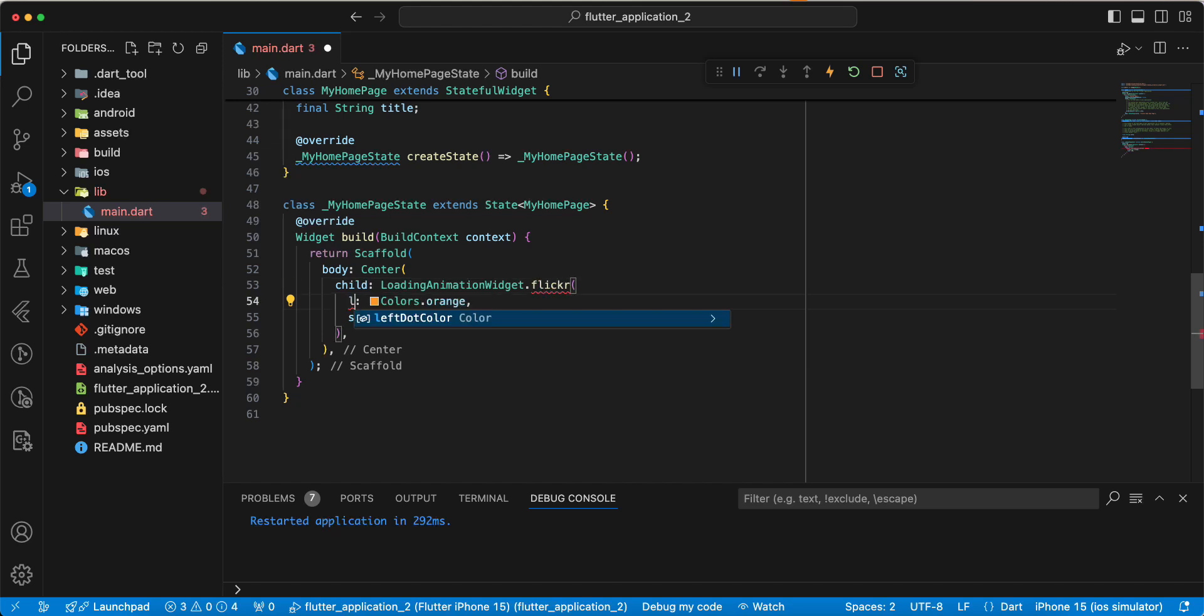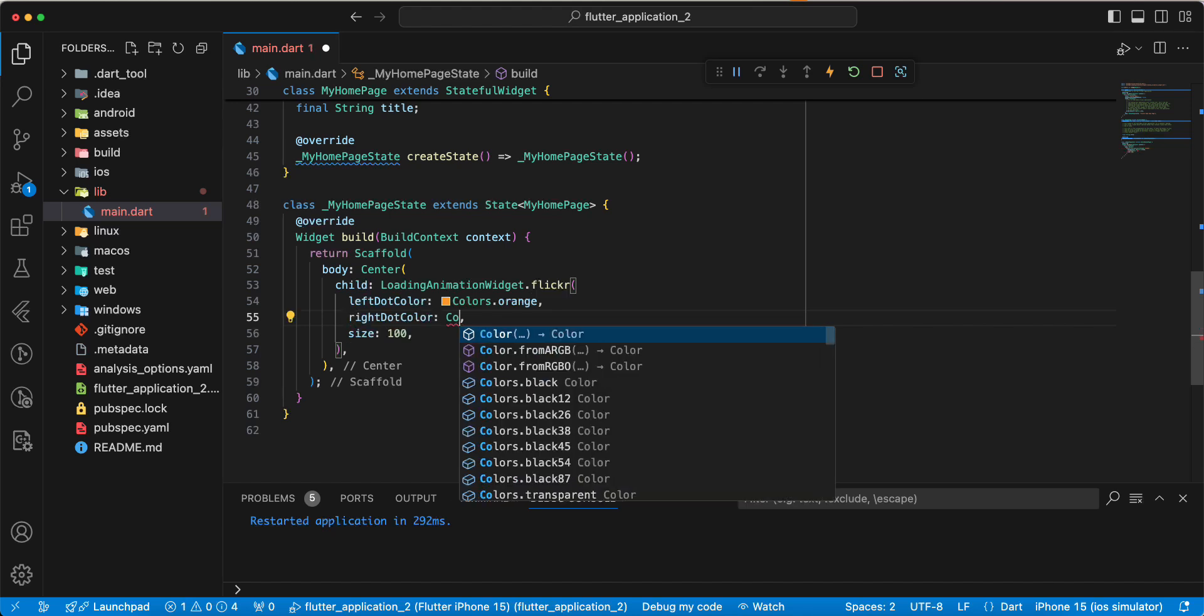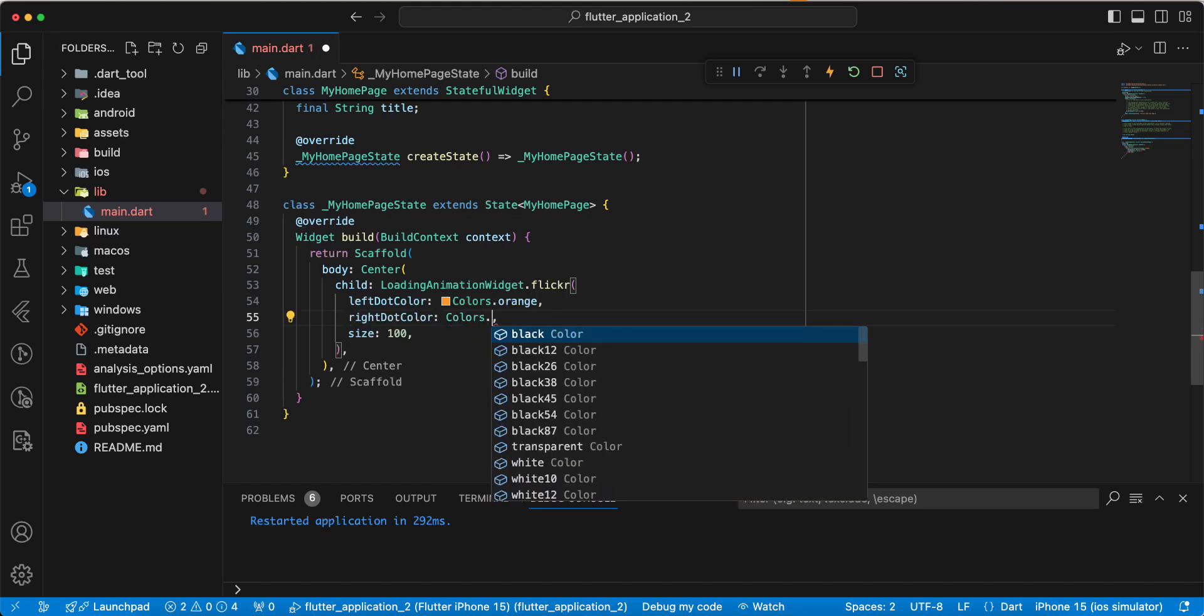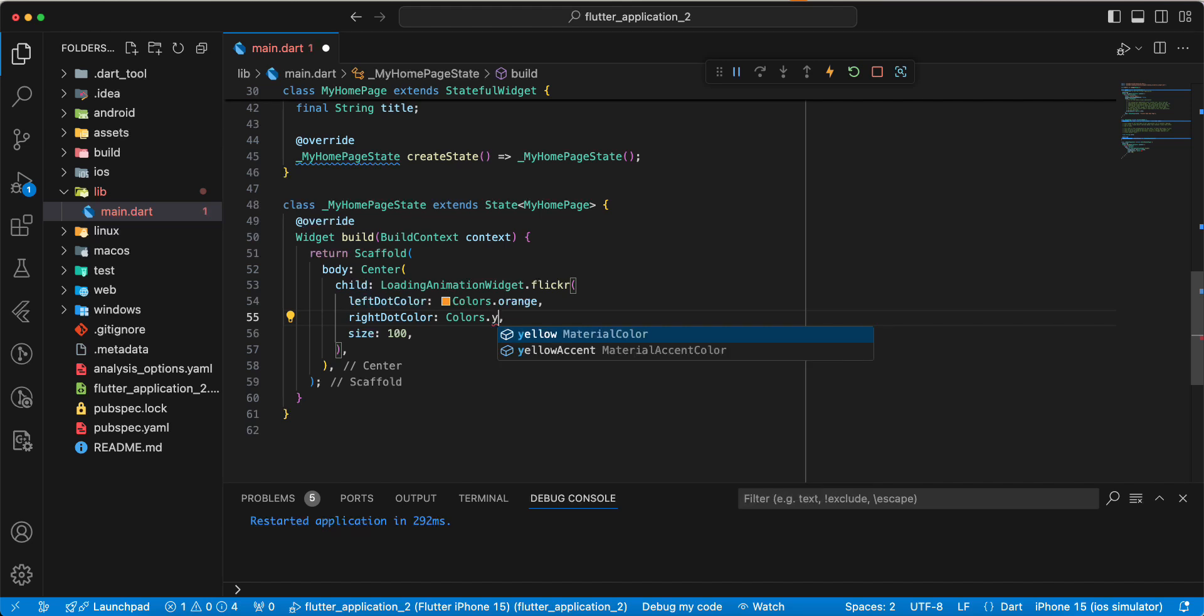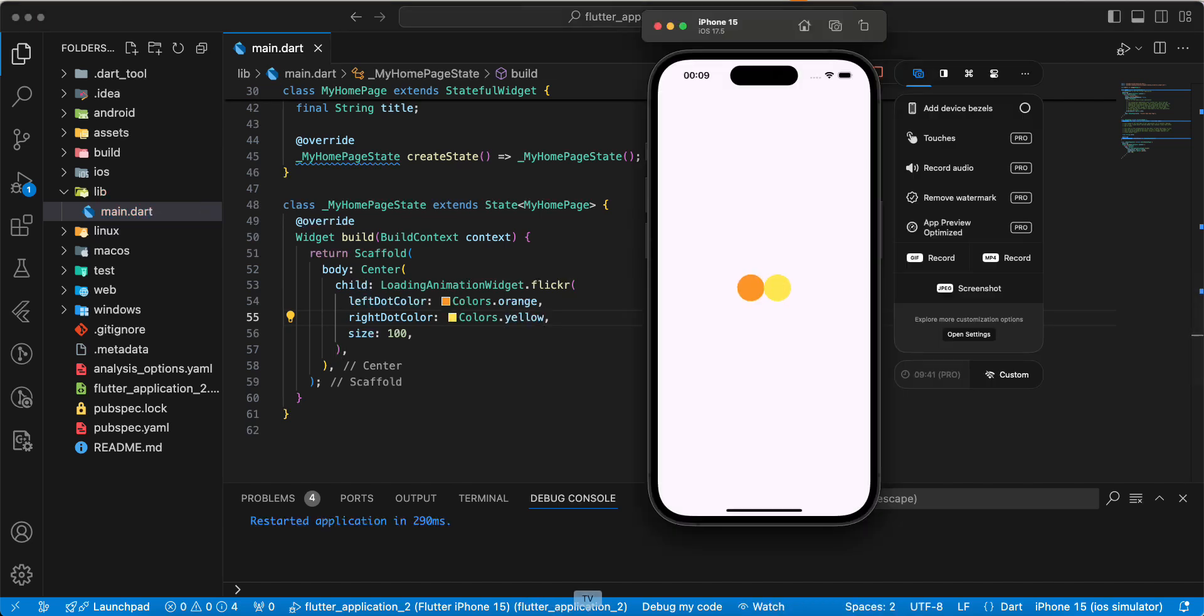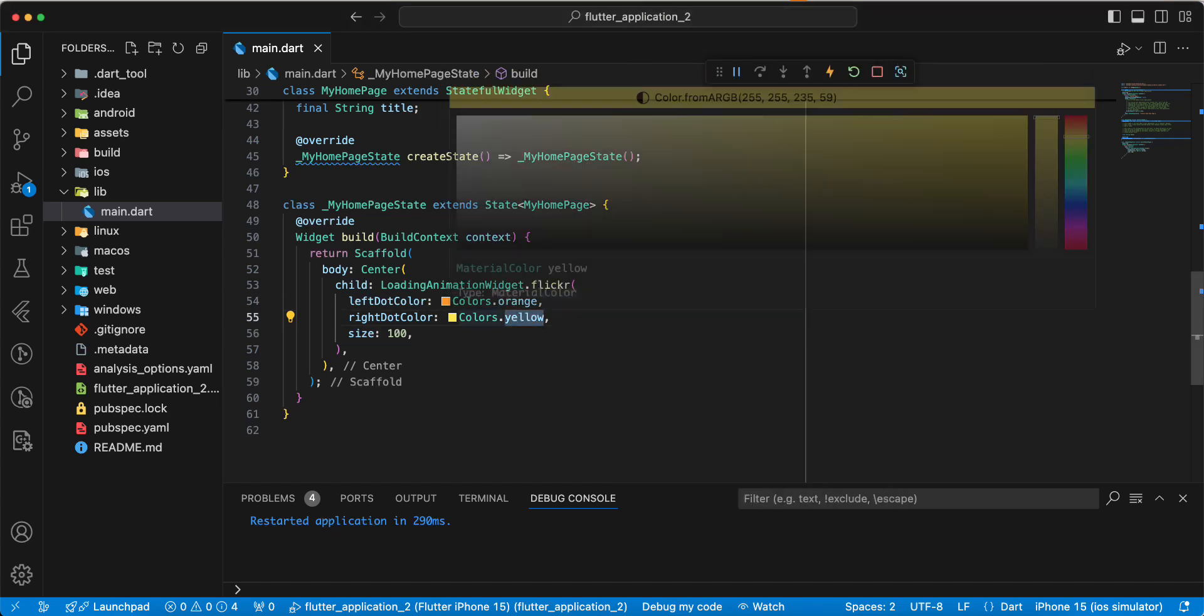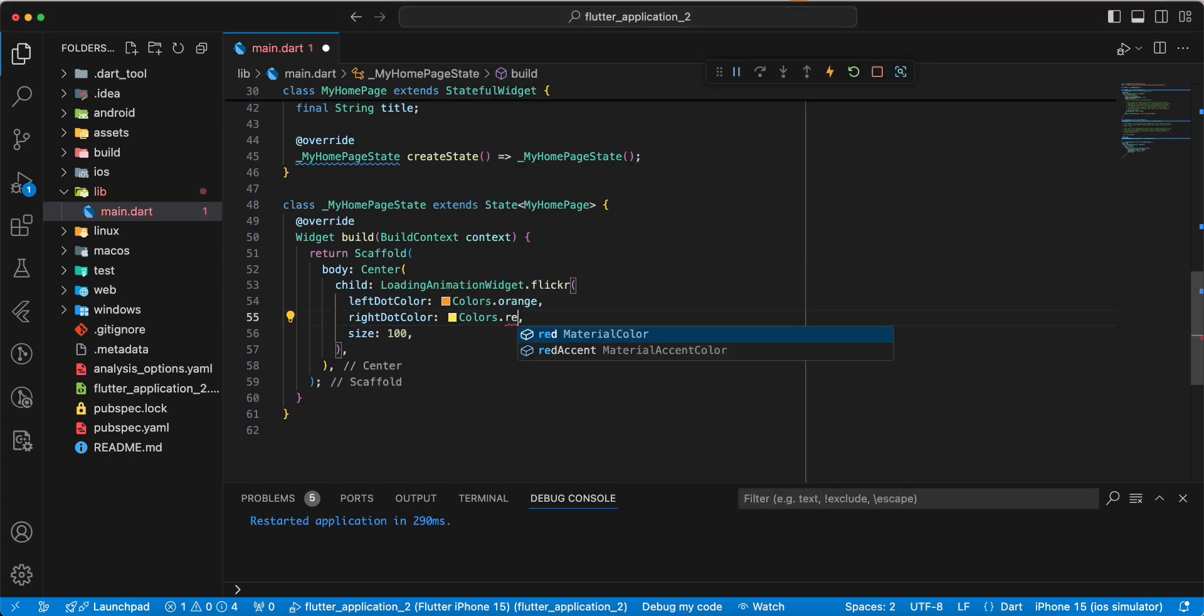Add parameter left dot color and the right dot color. Write colors dot yellow. Update yellow, add red.